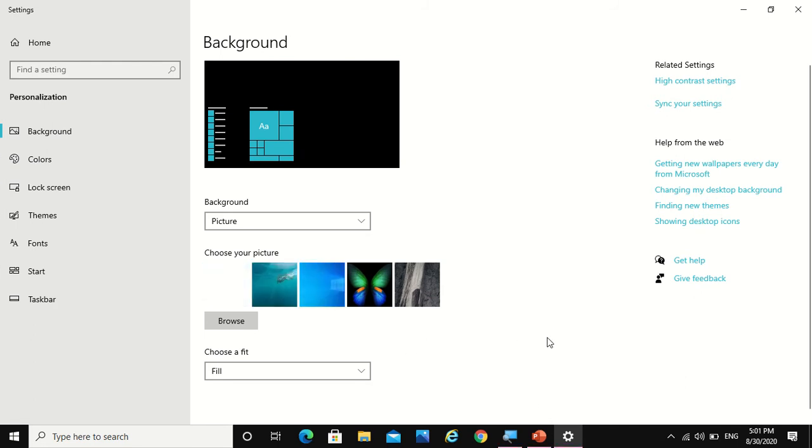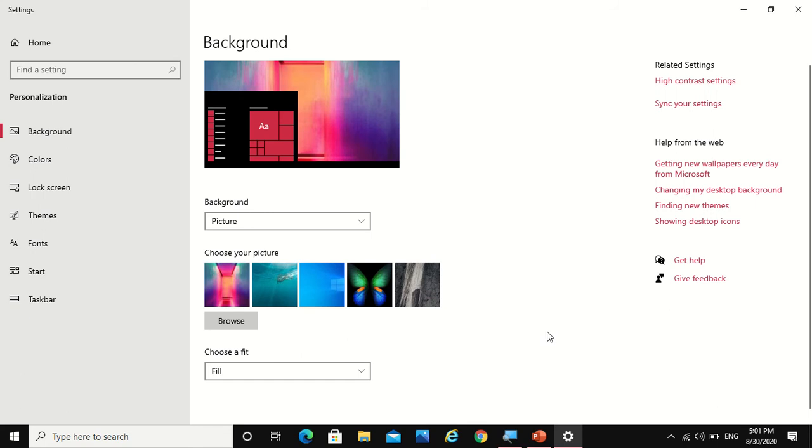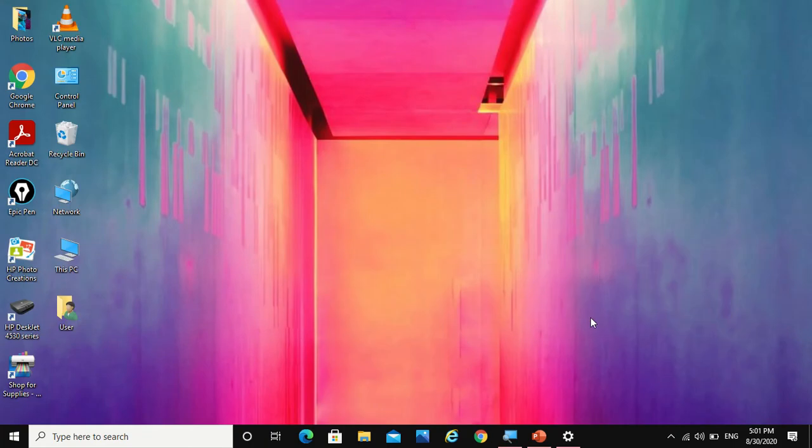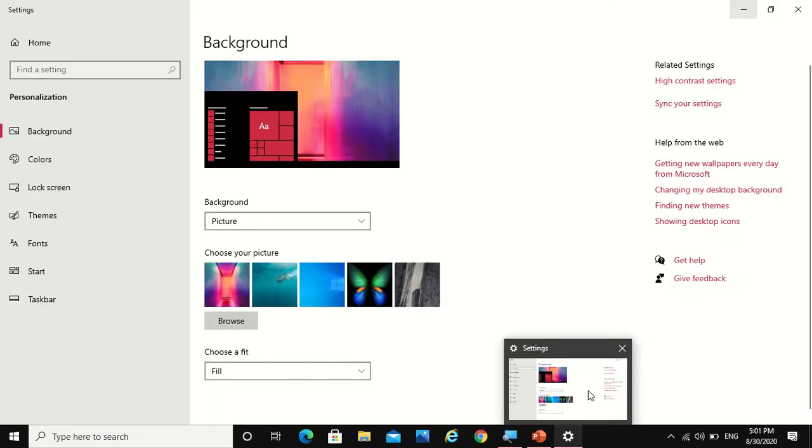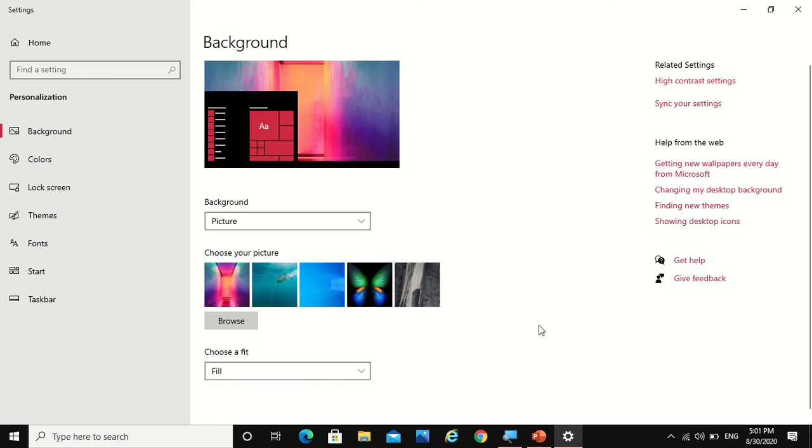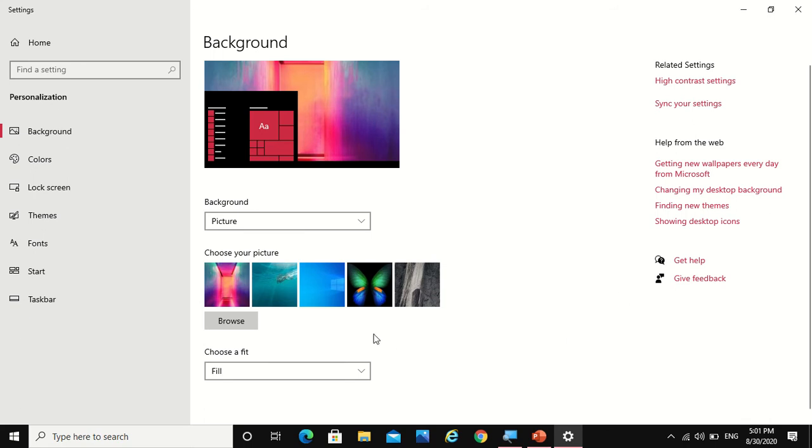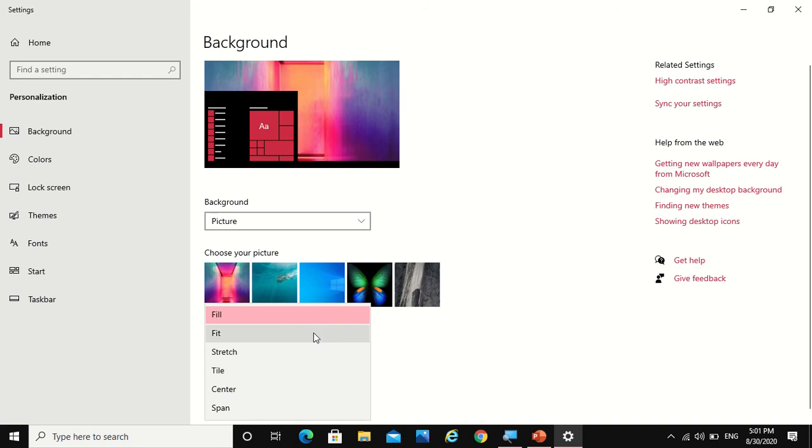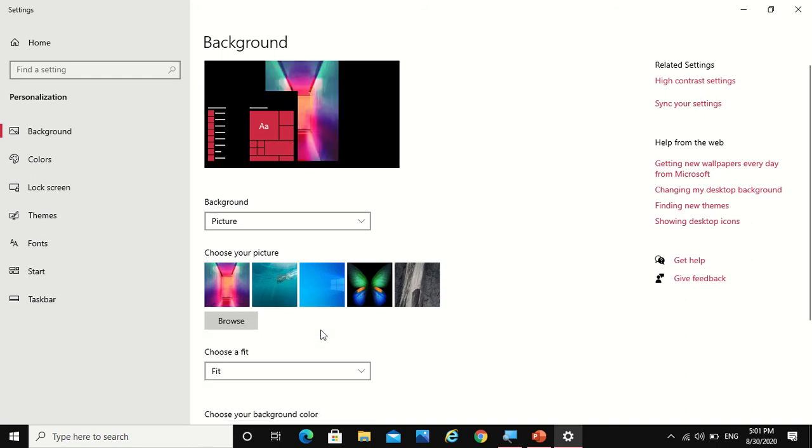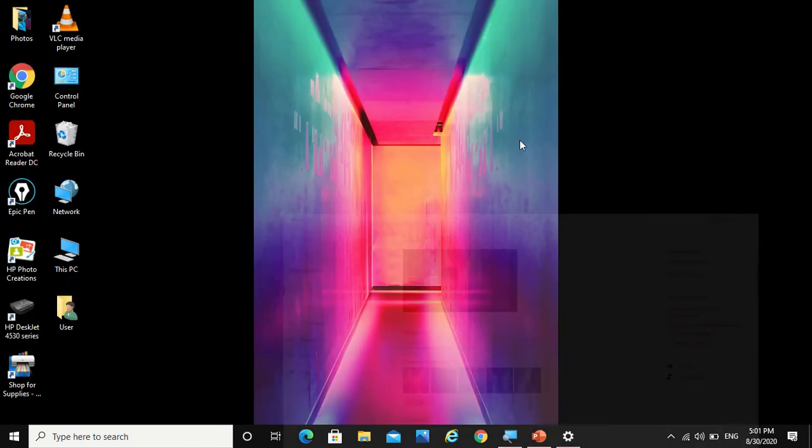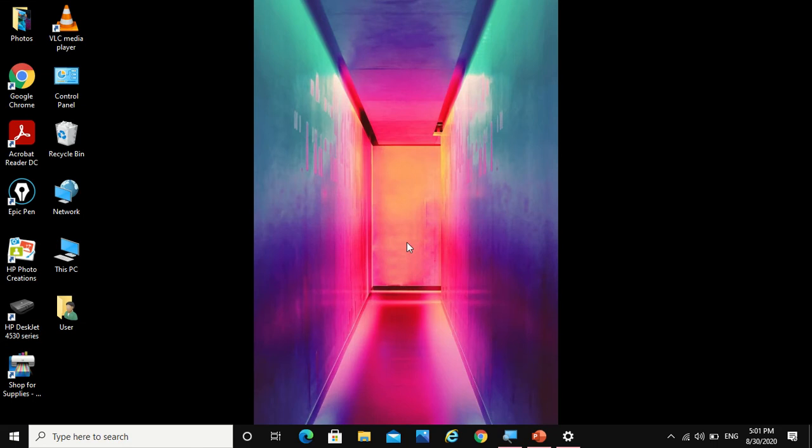But if it's not looking that attractive, I would like to change its fit. I would like to fit it on the screen. So for that you have to choose a fit, so here you can fit it. It will just fit on your screen. Now I want a different color at the surrounding, not black.